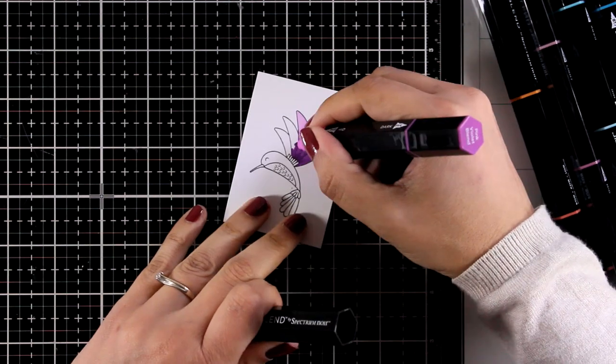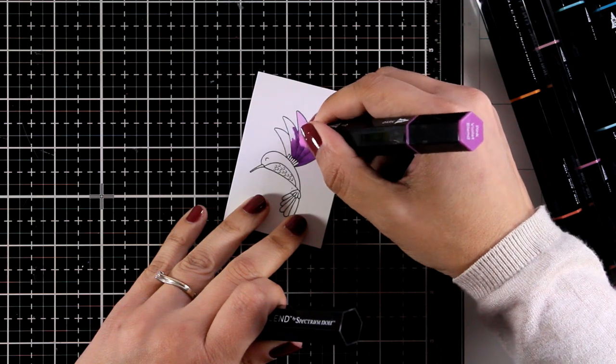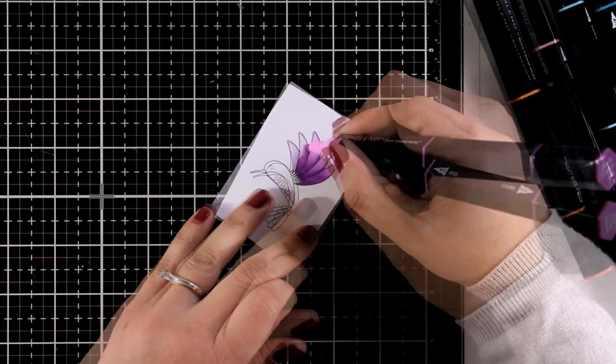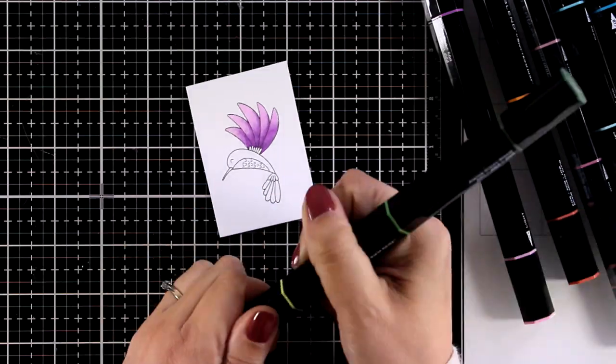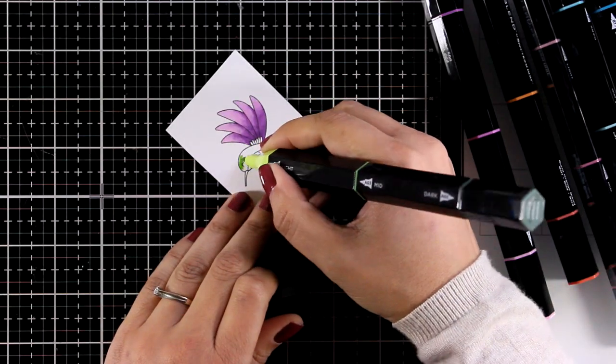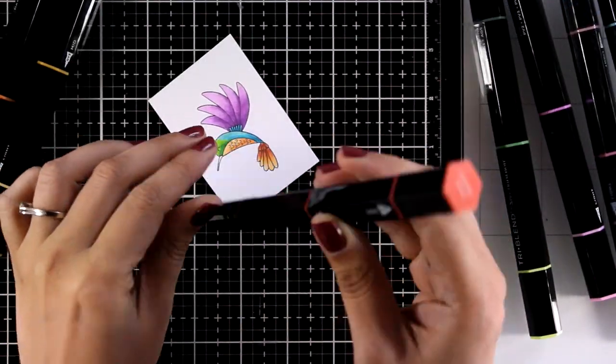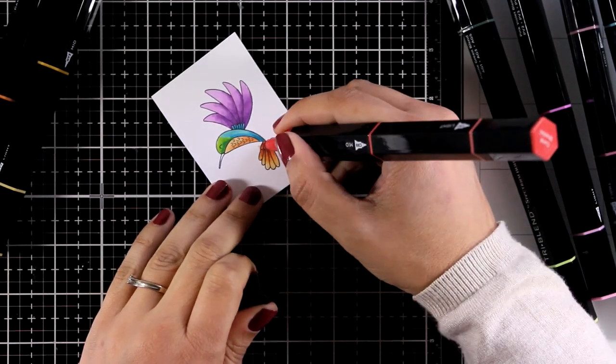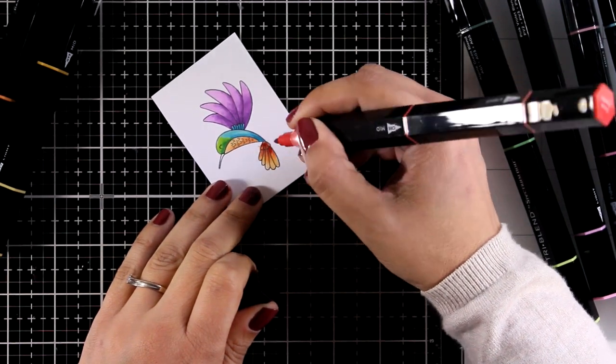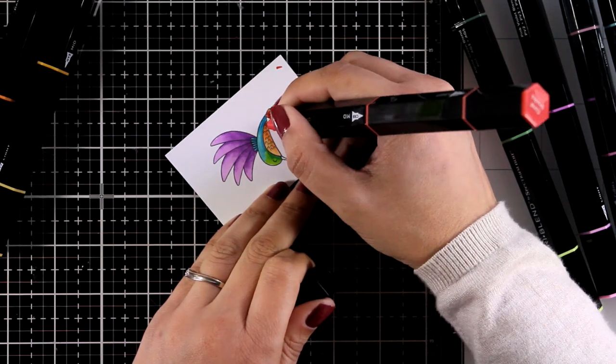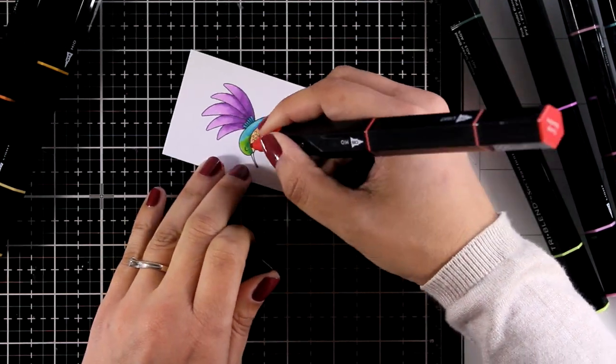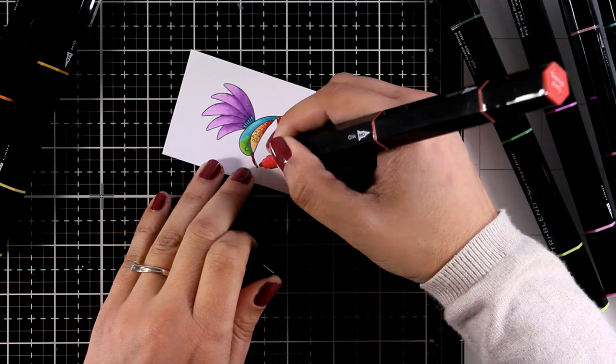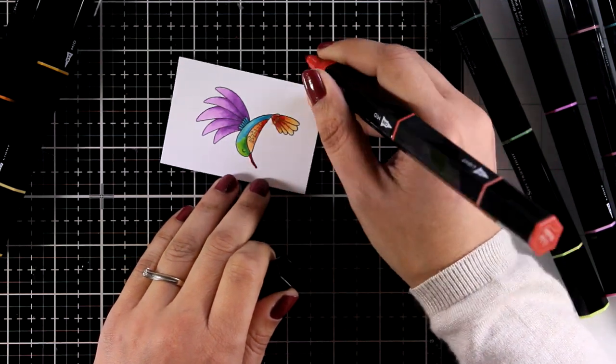Then for his main body I went with two markers, the Alpine Green Blend and the Aqua Blue Blend, and then for his tummy and his tail I combined two markers which are the Gold Yellow Blend and the Coral shades.